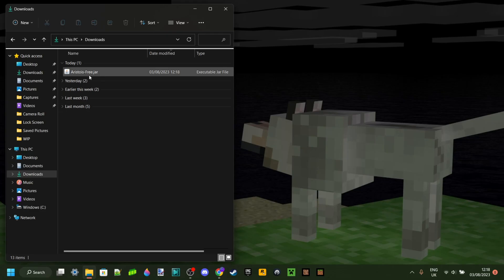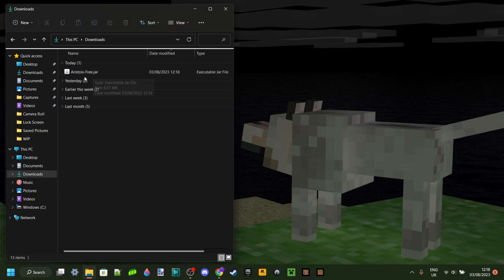As you can see here it is in my downloads, and it does say free because this is a free version. As you guys probably know, nowadays everything has a premium.